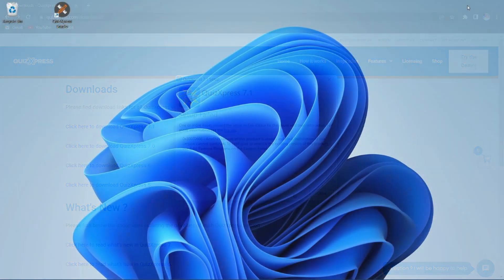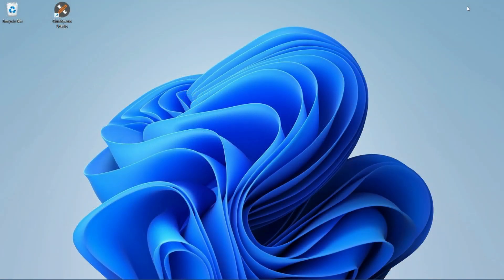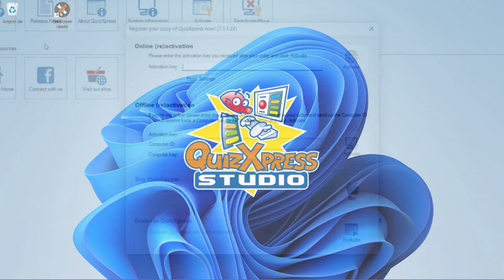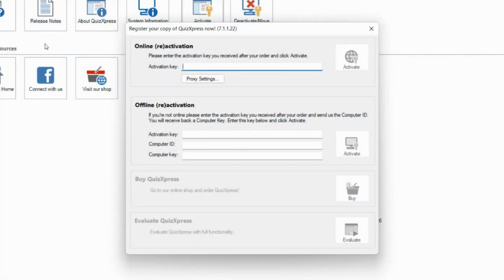After installing, you can activate your software by firstly starting QuizExpress Studio. The software activation screen will pop up. You can now copy your received key into the online activation field and press the activate button, or press evaluate to evaluate the software for free.